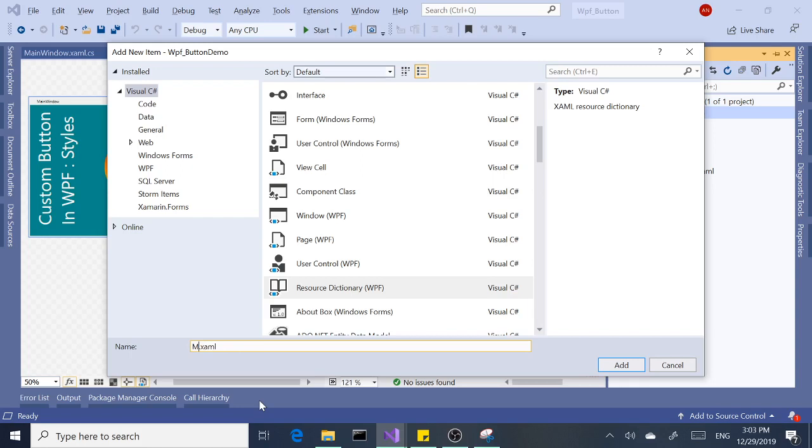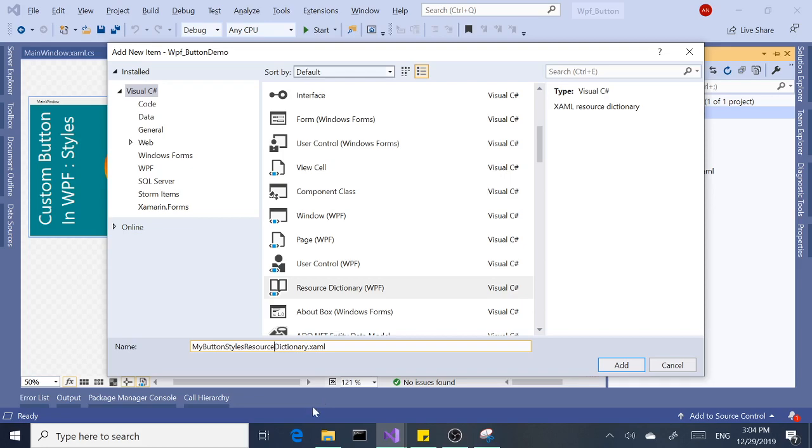Give it a name. In this case, it's the default name Dictionary1. I'm going to say MyButtonStyleResourceDictionary. All right, add.